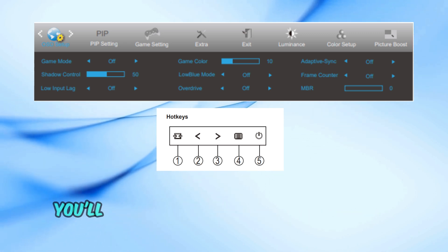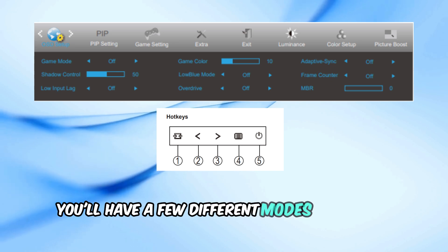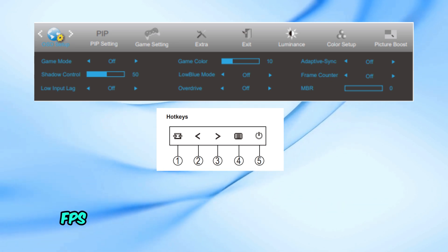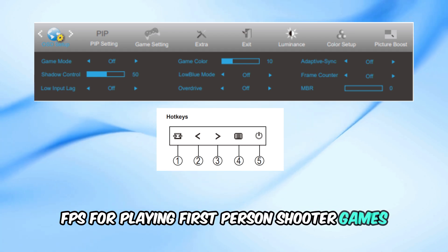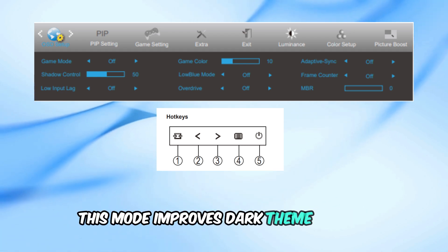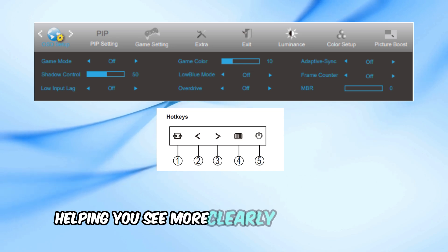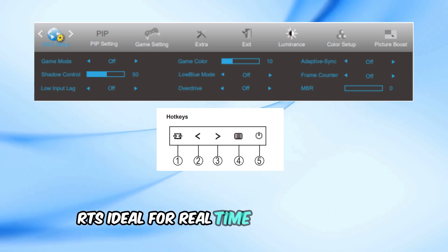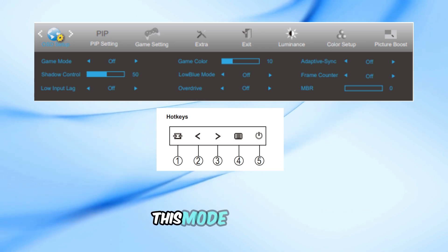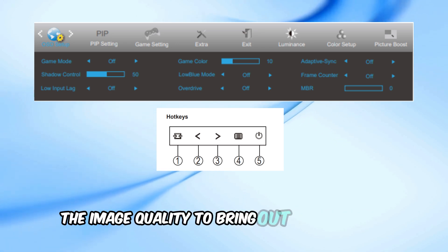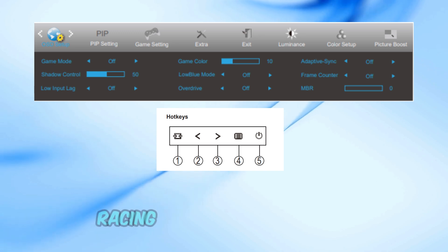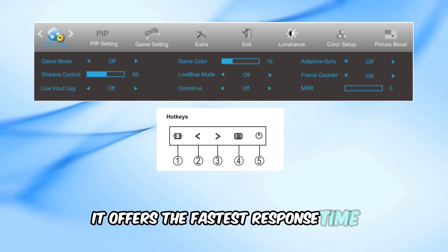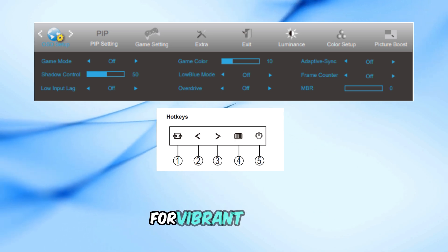After activating game mode, you'll have a few different modes to choose from depending on the type of game you're playing. FPS, for playing first-person shooter games — this mode improves dark theme details, helping you see more clearly in darker areas. RTS, ideal for real-time strategy games — this mode enhances the image quality to bring out finer details. Racing, perfect for racing games — it offers the fastest response time and high color saturation for vibrant visuals.